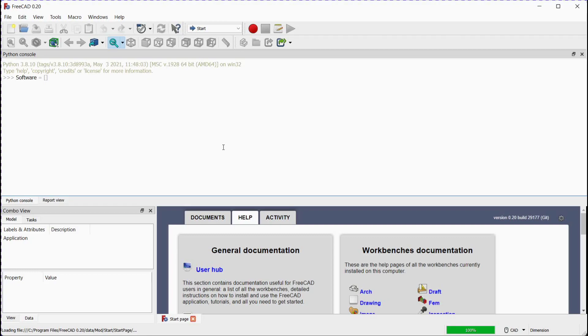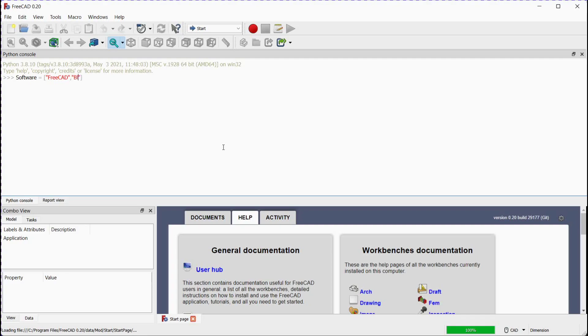First FreeCAD. Second Blender. Third Paraview.